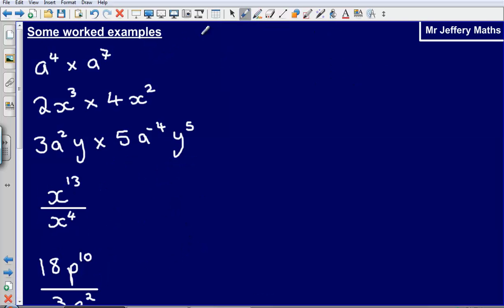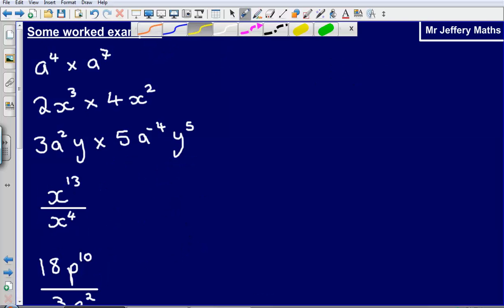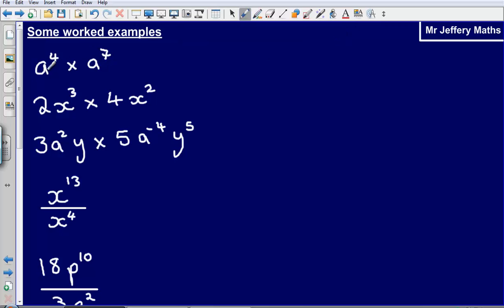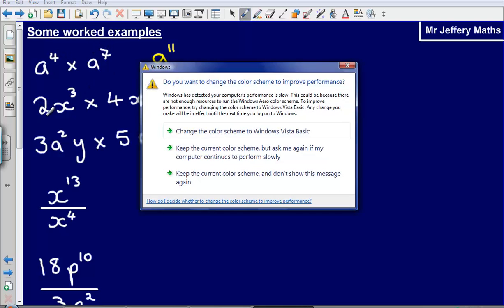Let's take a look at what that means in action. If I have a to the power of 4 multiplied by a to the power of 7, this gives me a to the power of 11 — simply adding the two powers together.